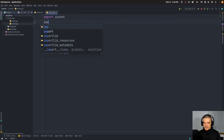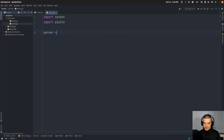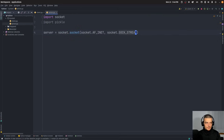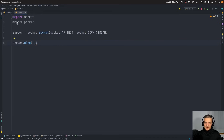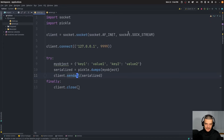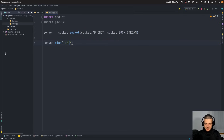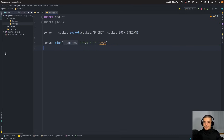So again, we import socket and import pickle. We say: server equals socket.socket(AF_INET, SOCK_STREAM). Then we bind the server to the same address specified in the client. If you're on an actual server, you'd use the public or private IP address as appropriate; here we use localhost since it's all on the same machine. The port has to be the same as well, and we pass this as a tuple.